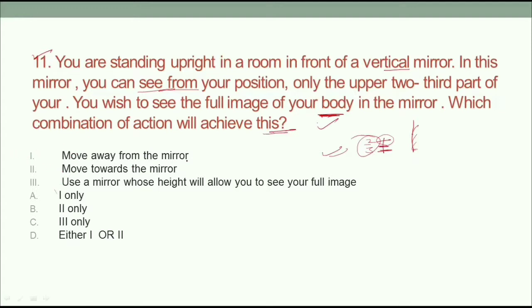Option 1: move away from the mirror. Option 2: move toward the mirror — if you go toward the mirror then you will see your full body. Option 3: use a mirror whose height will allow you to see your full image. If you move toward the mirror you can see your full body. So guys, my answer is option C.